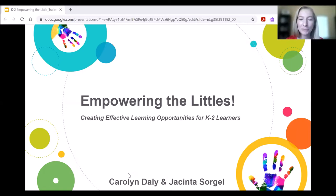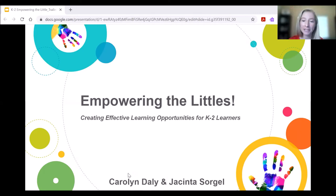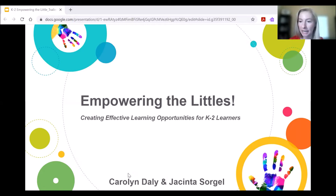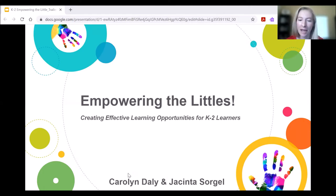Hi, I'm Jacinta Sorgal from the Kyrene School District in Tempe, Arizona. I am a District Technology Integration Coordinator, and I have been in EdTech for about 18 years now.